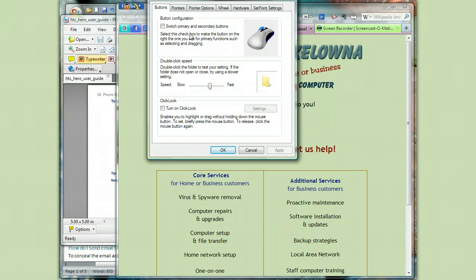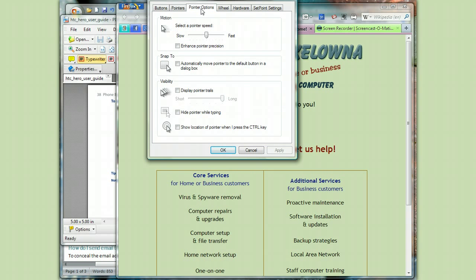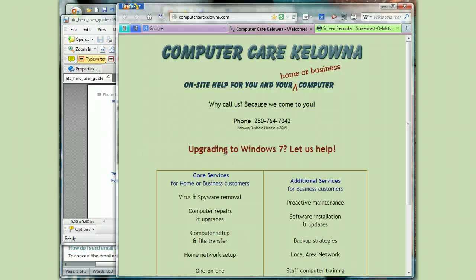This brings up the window where I can change the properties of the mouse. What I want to do here is point to Pointer Options, and then just put a check mark in the box that says 'Show Location of Pointer when I press the Control key.' And I just say OK.